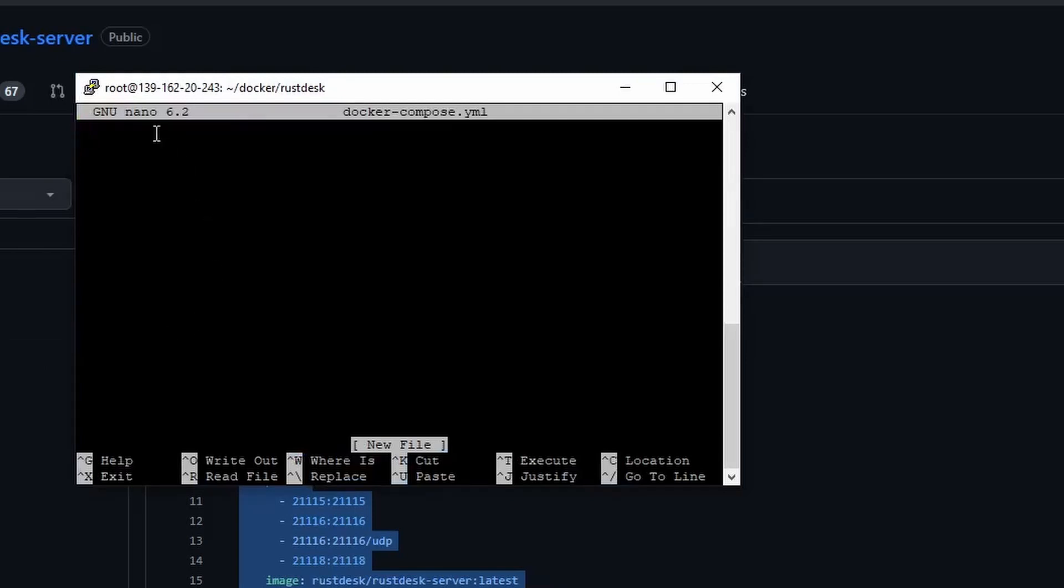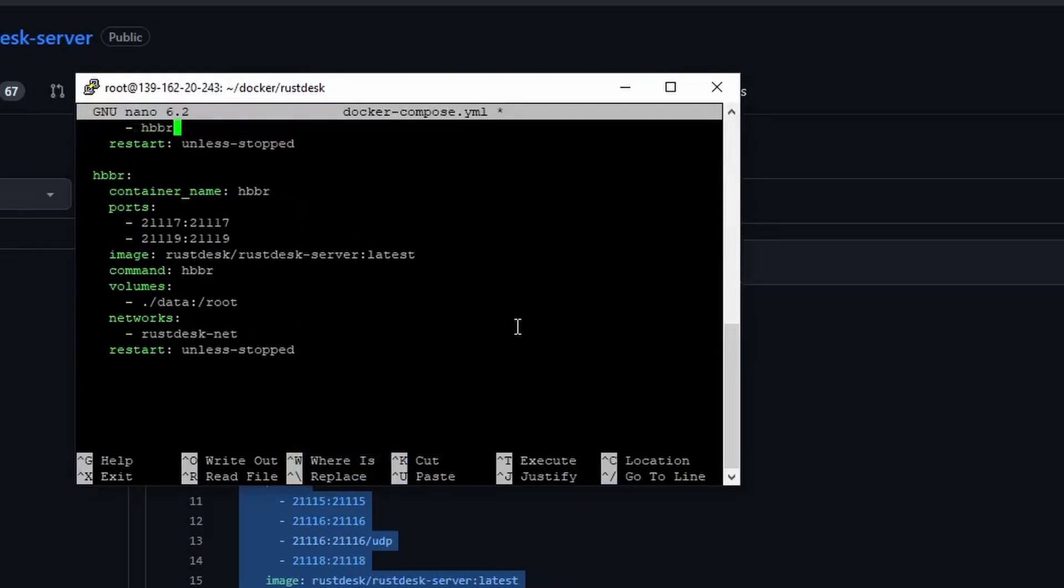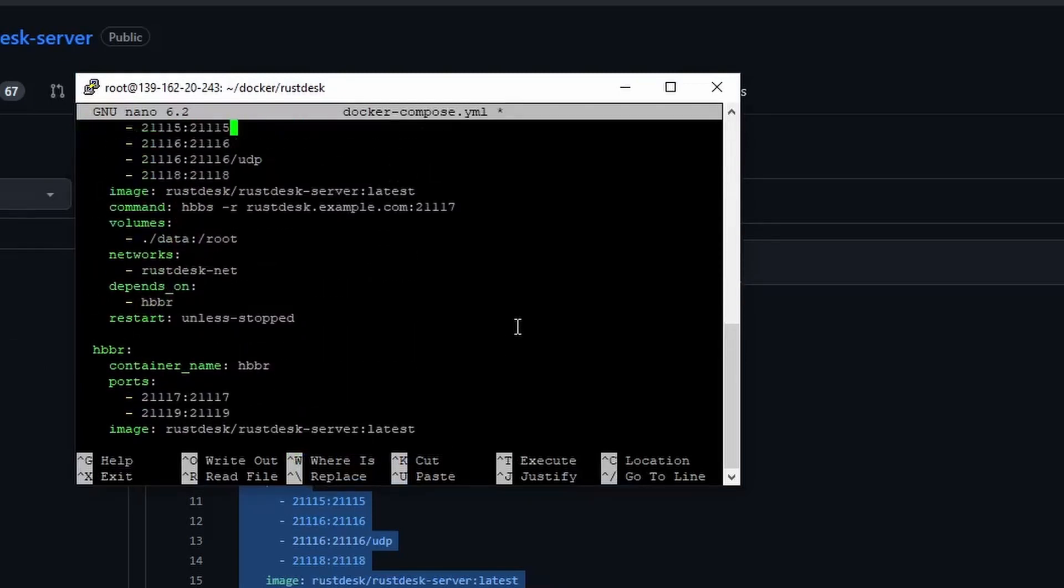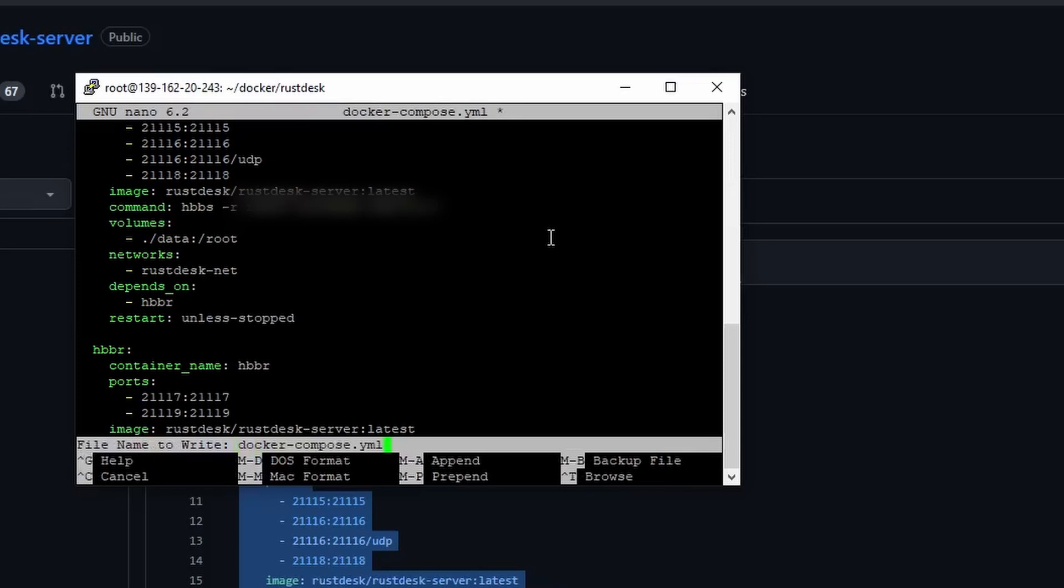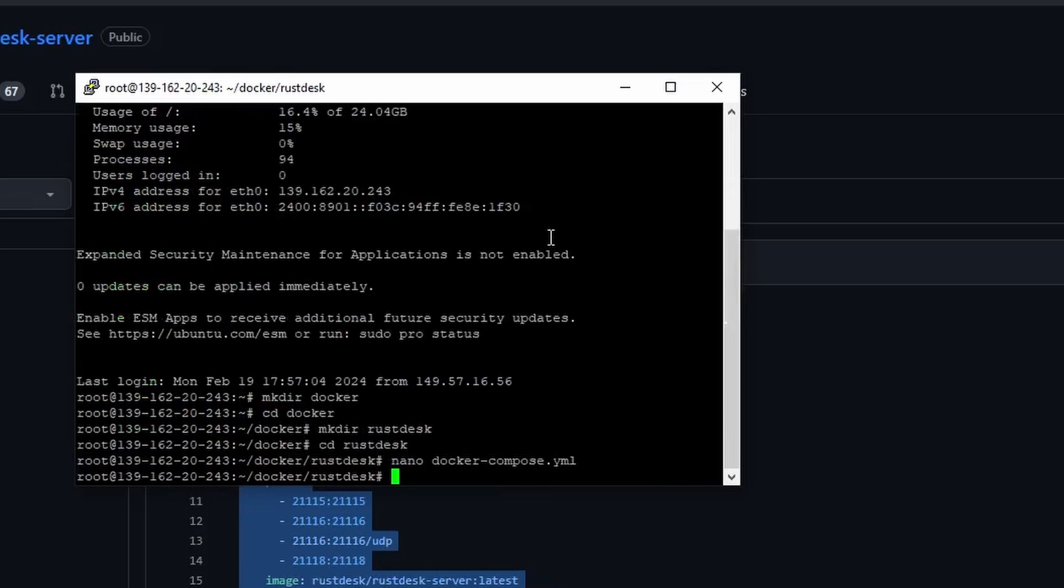There's not much changes I need to do with the template. I just need to update the command here to contain the domain name I created earlier. Ctrl-X to save and exit. Press Y to confirm, then enter.